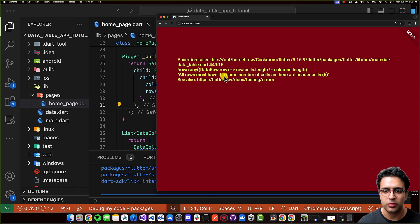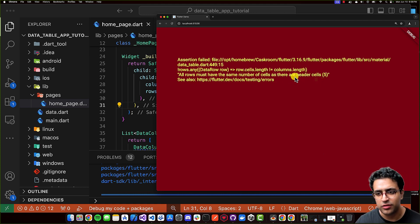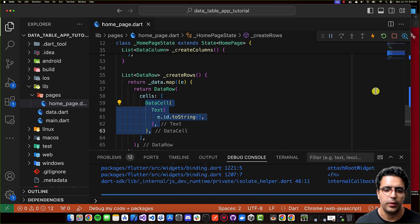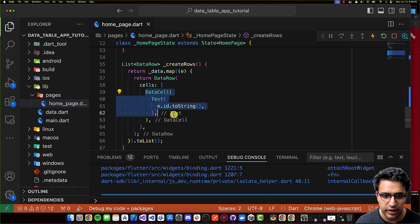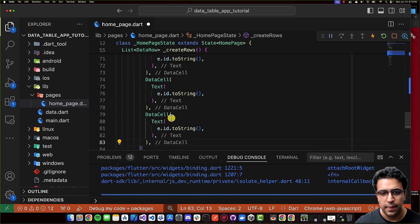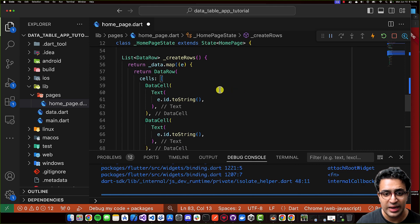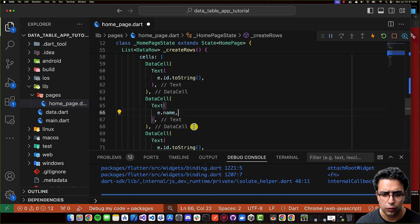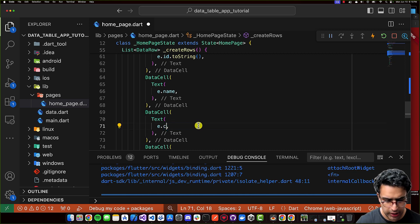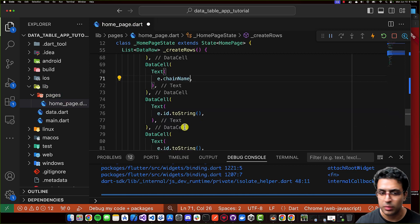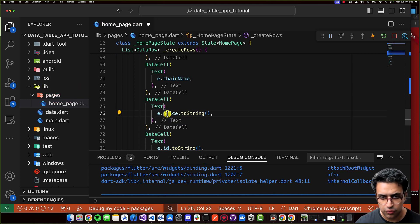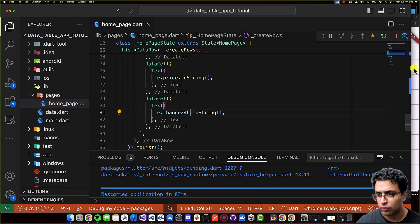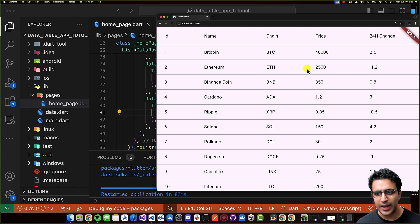I copy the DataCell four more times to match our five columns. The second cell displays e.name, the third e.chainName, the fourth e.price.toString(), and the fifth e.change24Hours.toString(). After saving, the data table is now displayed and looking beautiful.